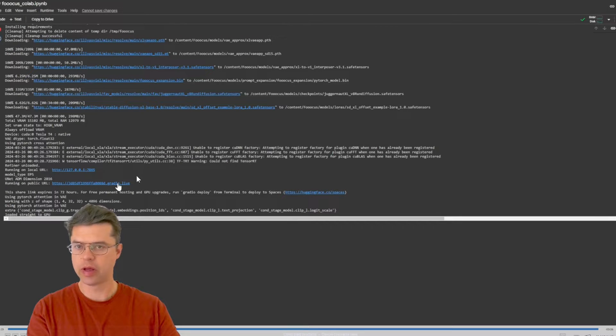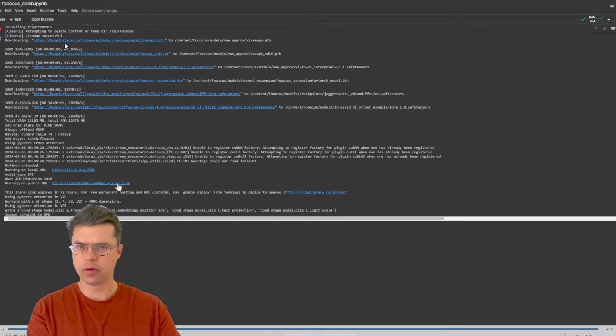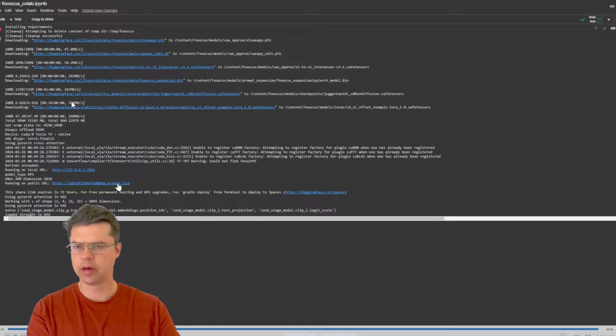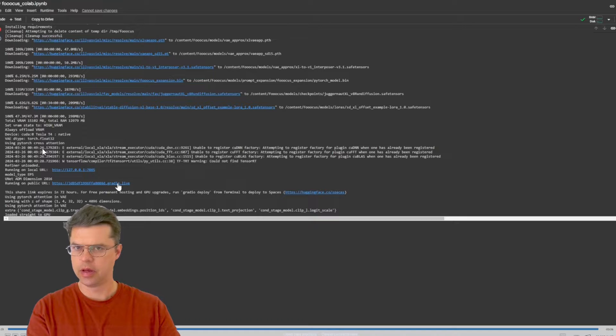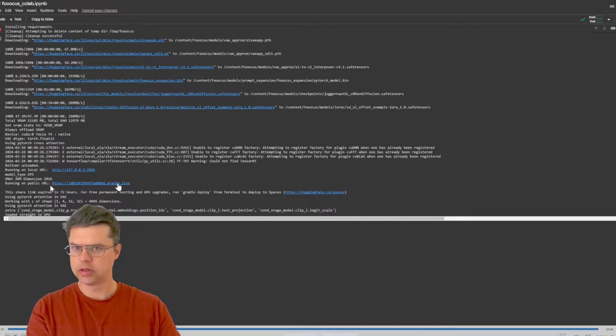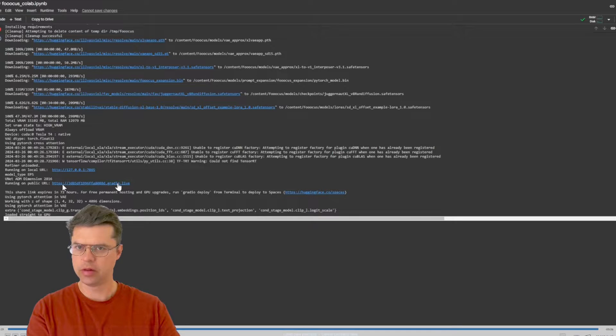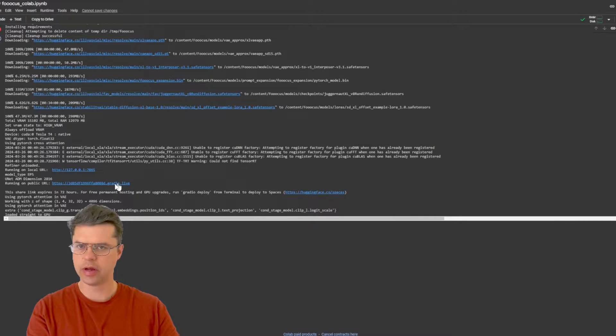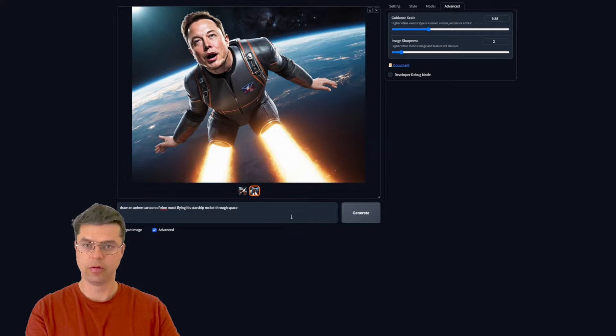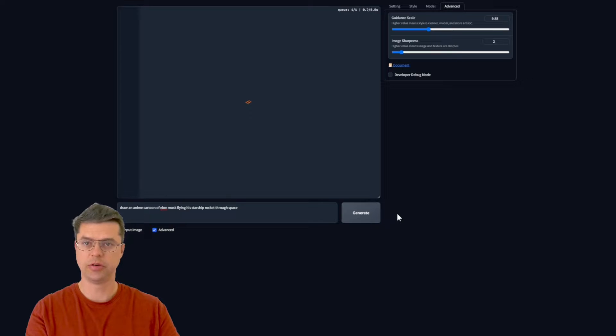Okay so after it's done loading everything, it will generate a bunch of information. You will want to click on this link where it says running on public URL. You want to click on that link right there and then it will take you right to the image generator.